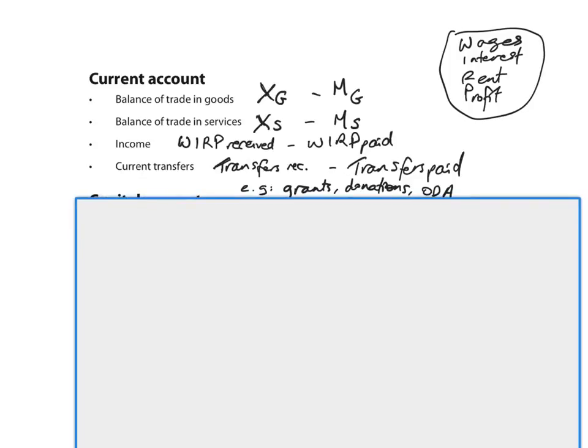These are the four components of the current account. The balance of trade in goods, the balance of trade in services,